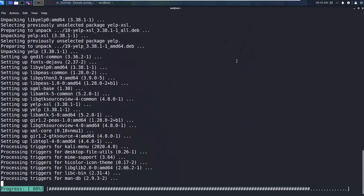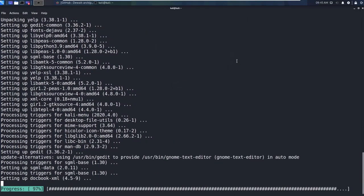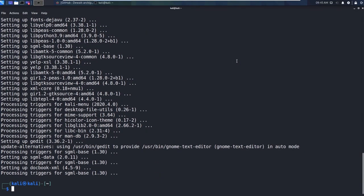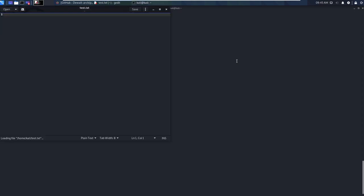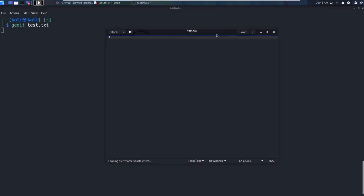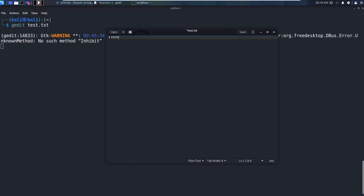Now what this is going to allow us to do is just have a text editor option. You're going to see this in use in the next video, but we get to say gedit test.txt as an example, and it'll bring up this text editor, plain and simple.